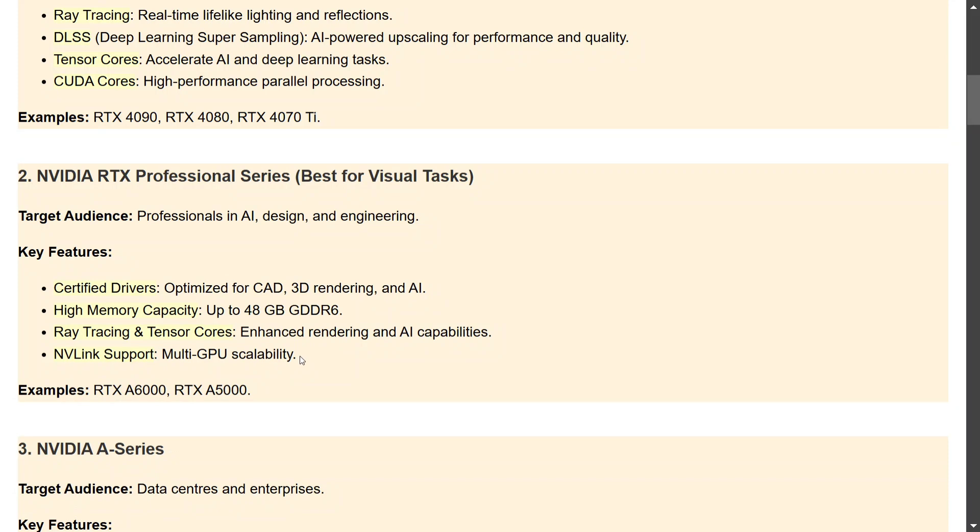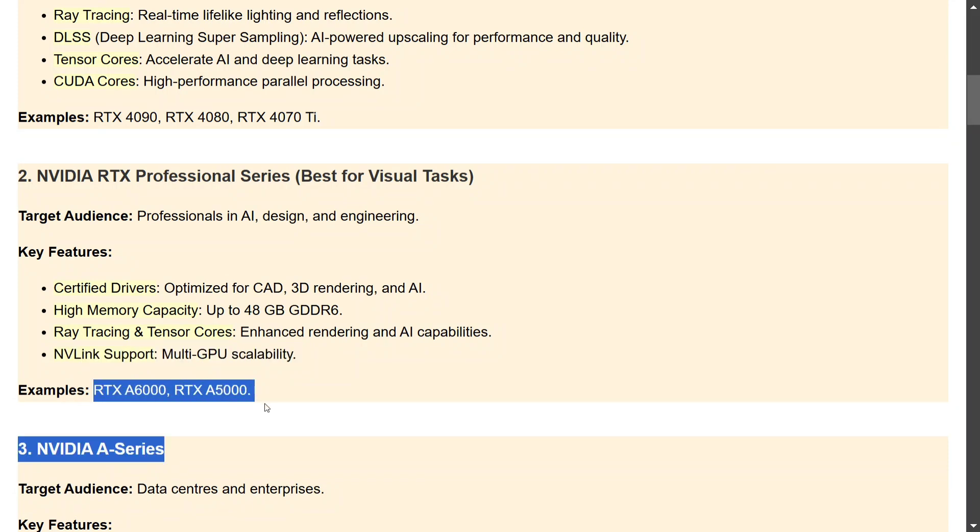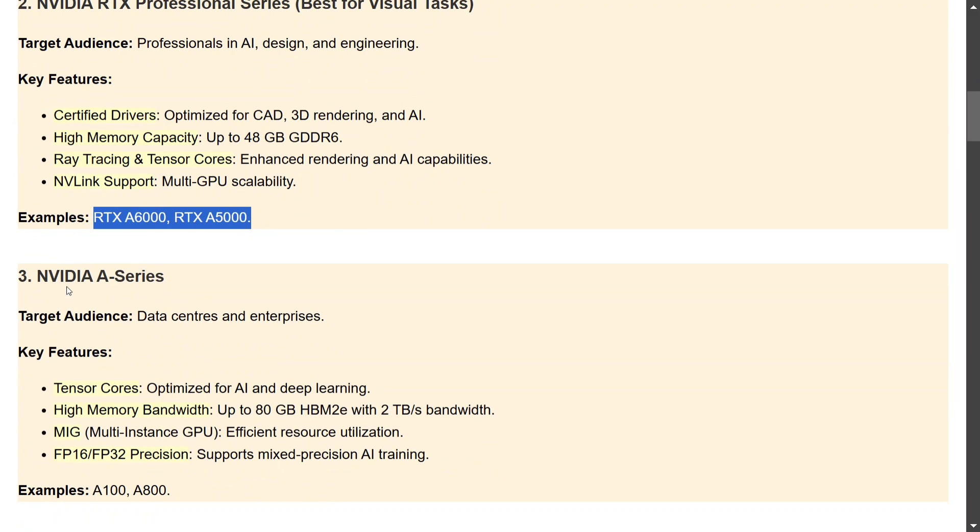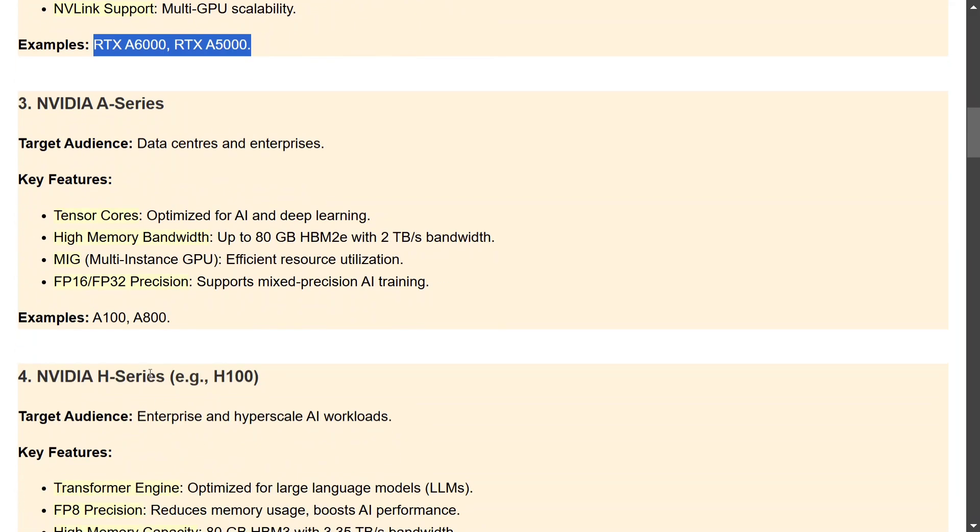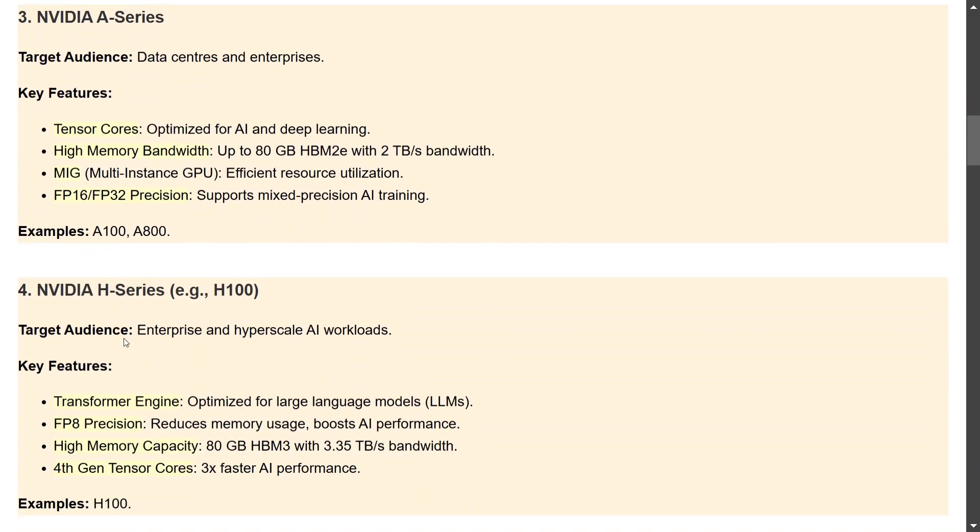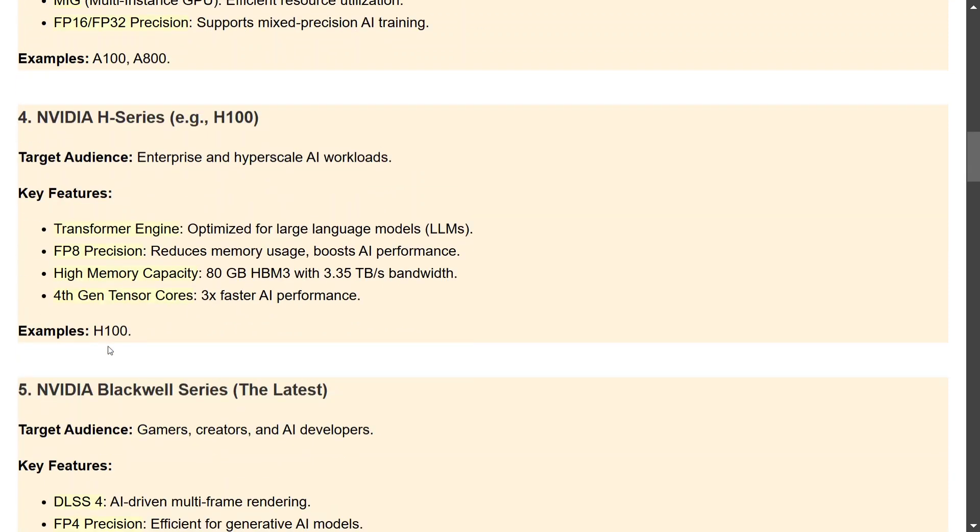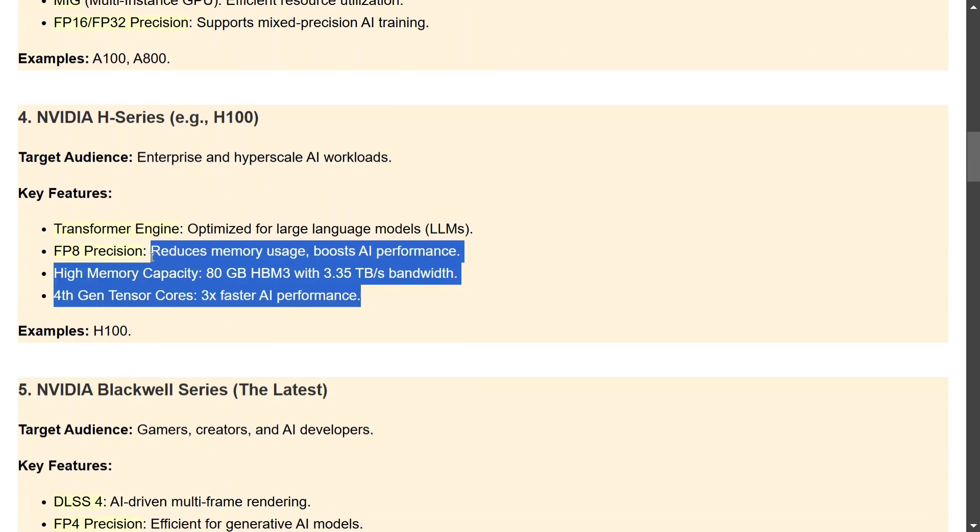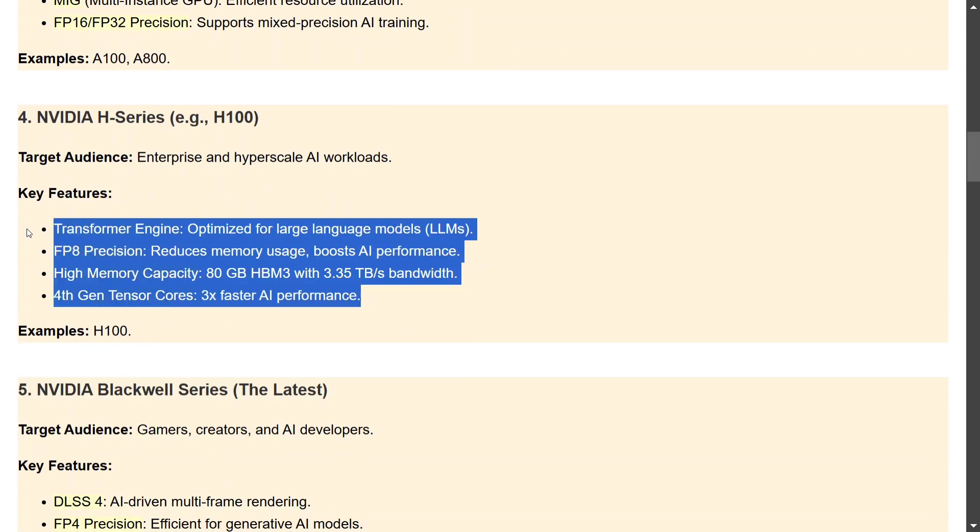NVIDIA A-Series, I think this is something that we might not require, but this is more for enterprise level data centers. It is optimized for AI deep learning, high memory bandwidth, and supports mixed precision AI training. The examples are A100, A800. The fourth one is NVIDIA H-Series. I think it is even better than the A-Series and even bigger, even more expensive also, what I heard. These are its key features: reduced memory usage, boost AI performance, optimized for LLMs, 80GB HBM3 high memory capacity, etc.